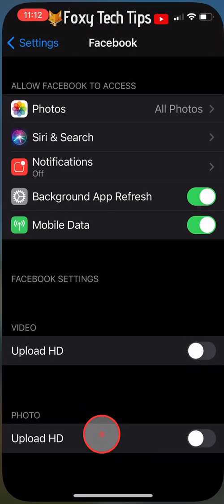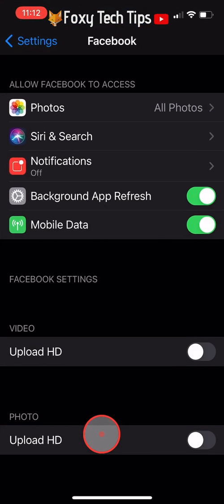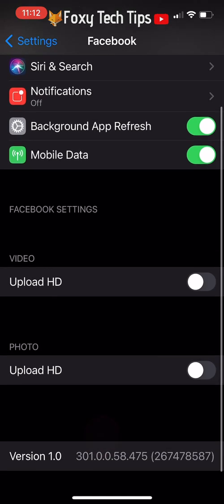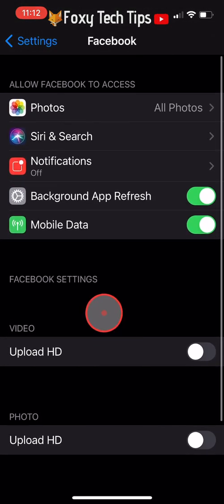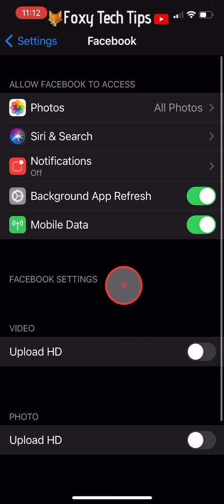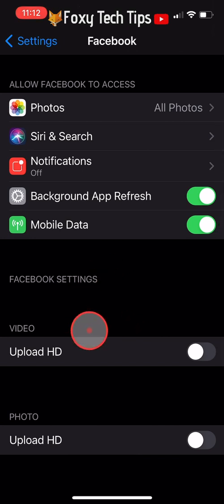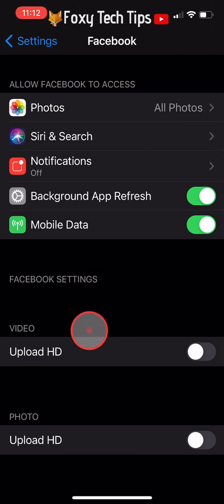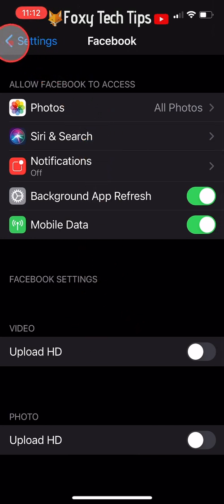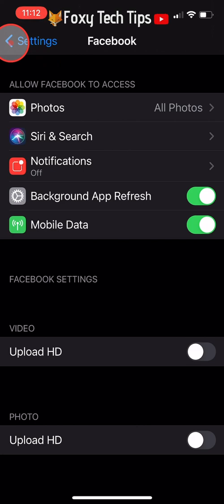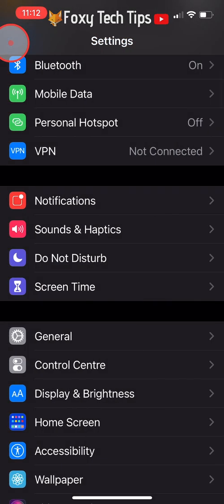It will automatically open the Facebook settings, but unless you have changed the language before, you won't be able to change it here just yet. You need to tap the back arrow to get back to the main settings and then tap on General.